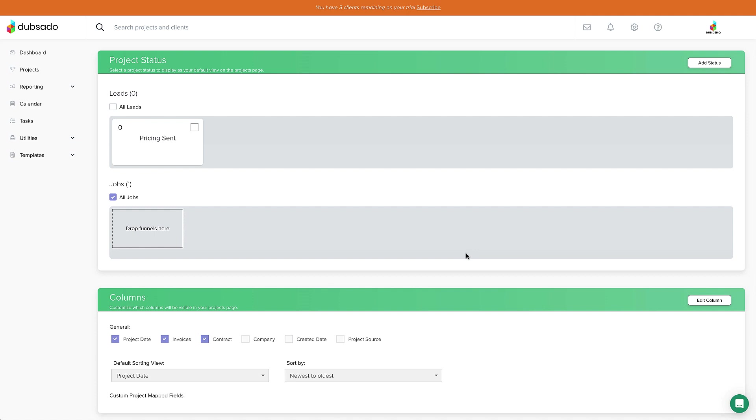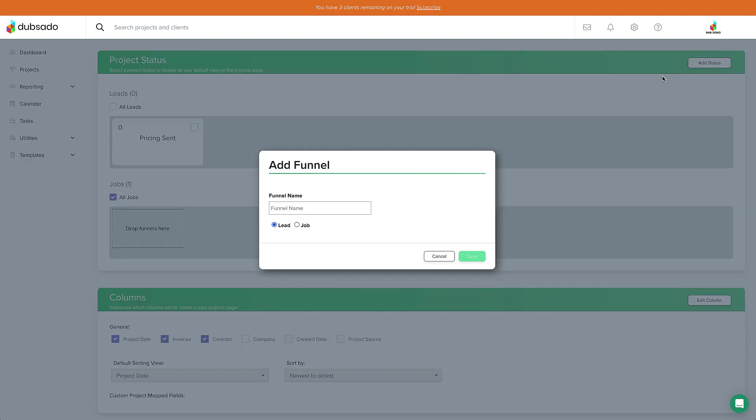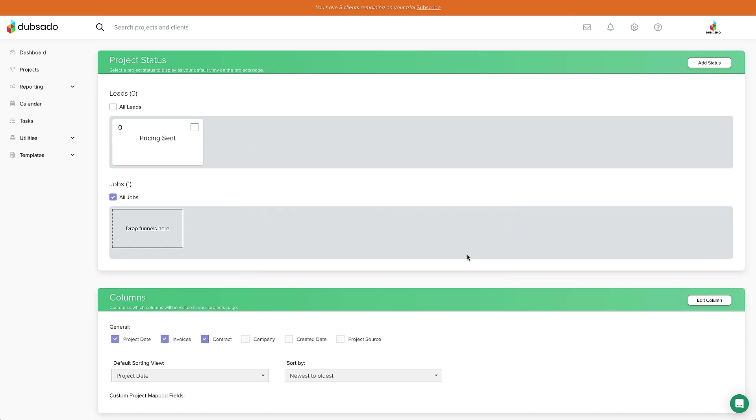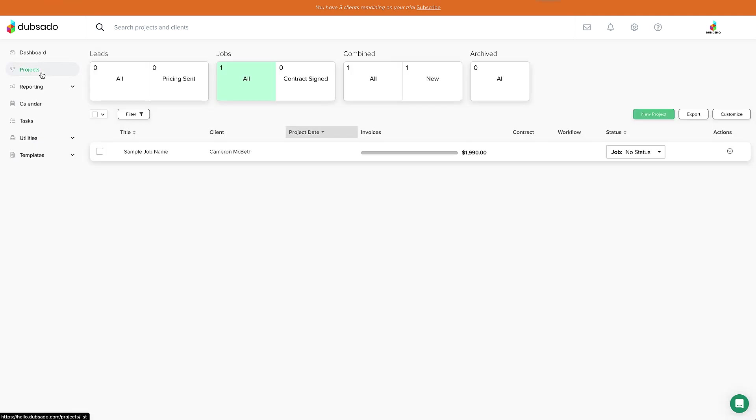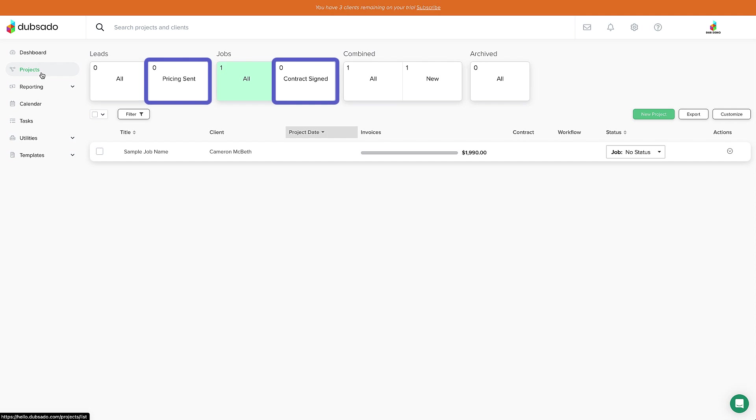I'm going to make one more for contract signed and add it as a job status. So I'll click add status, contract signed, job status, save. Now if we head back to the projects page, you'll see that we have two custom statuses that tell us where the project is at in the client journey.